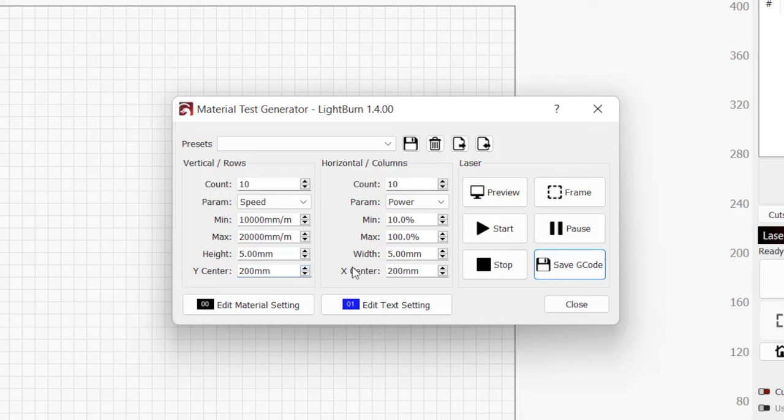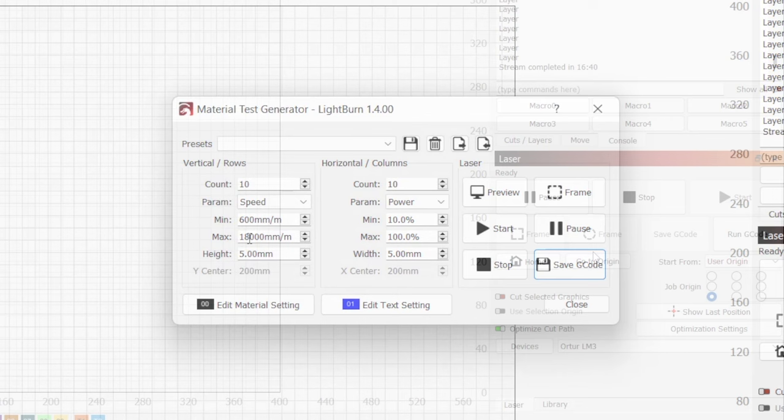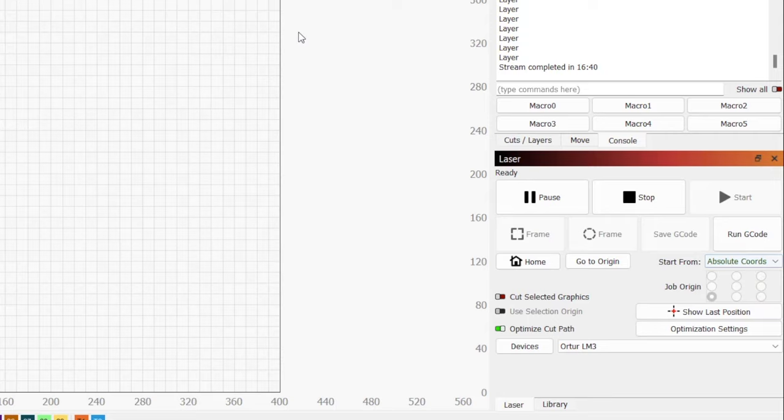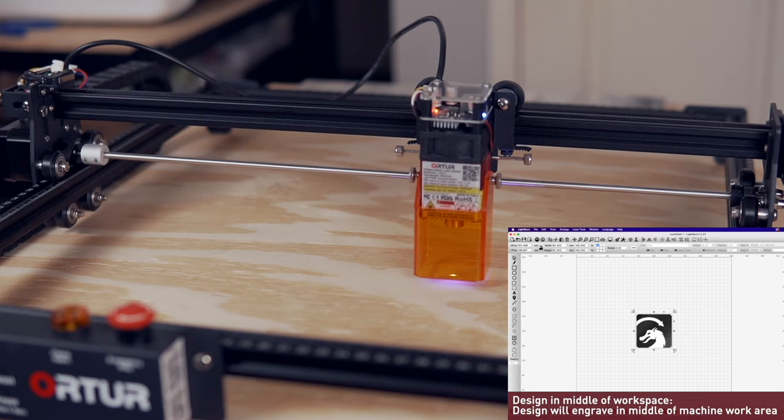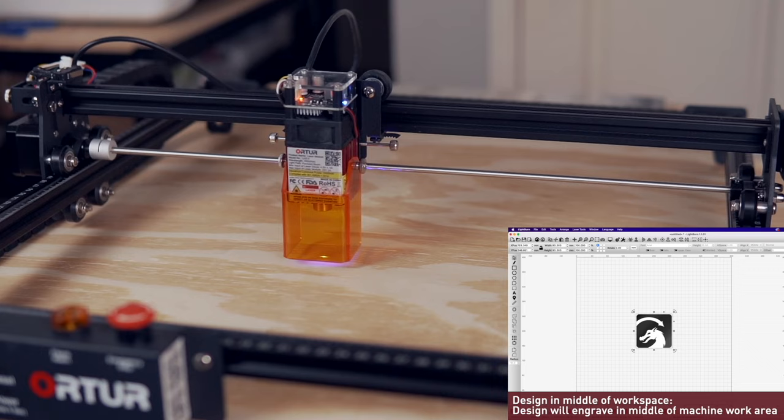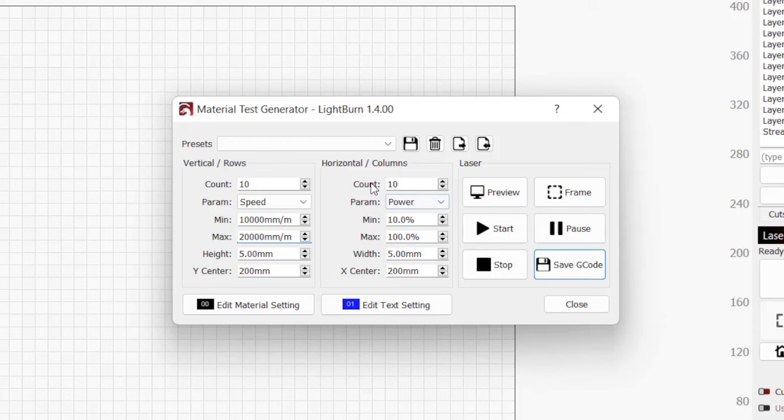X and Y center lets you choose where the test grid will run. If you have your start from mode set to current position or user origin, both Y center and X center will be grayed out. For absolute coordinates, the default values are half of your work area, which puts the grid in the very center. If you have any questions about the different start from modes in LightBurn, be sure to check out the Understanding the Different Start From Modes in LightBurn video linked in the description.